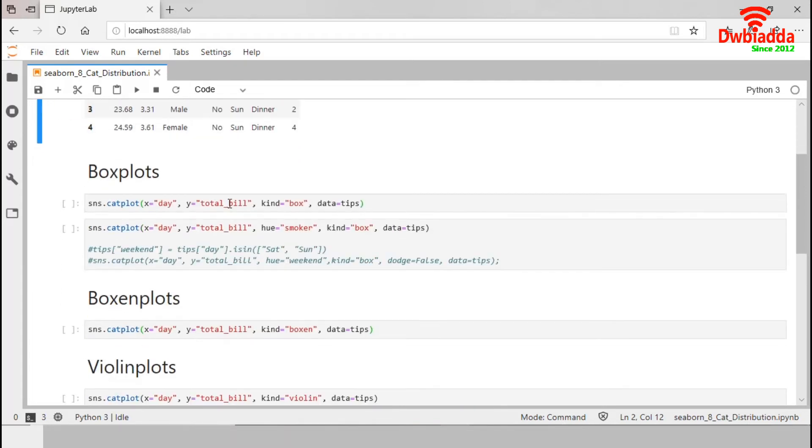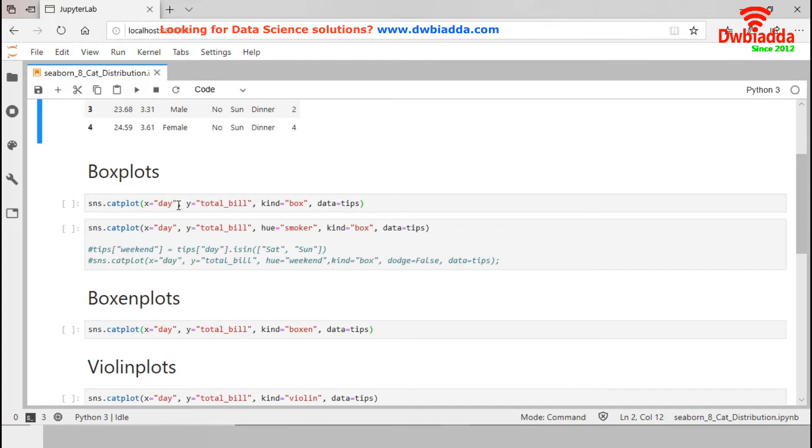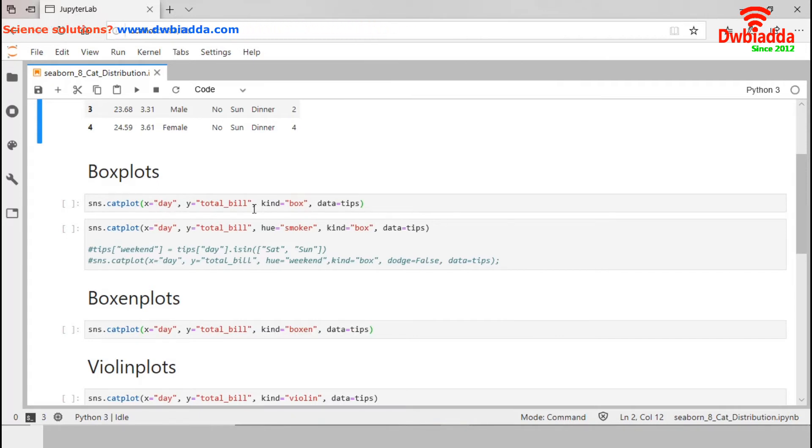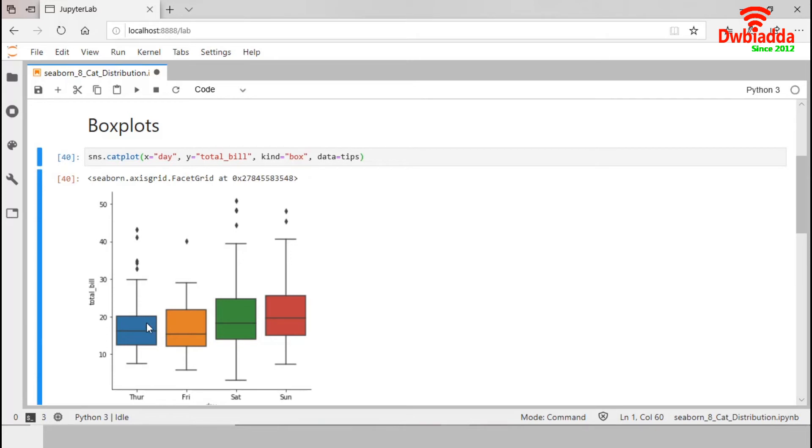We will start Categorical Distribution plot from this box plot. We can easily draw a box plot setting box to this kind parameter. We set DAY categorical variable in X and TOTAL_BILL numeric variable in Y axes. Let's generate this plot. It has generated four different boxes for four different levels of day variable. This box plot shows the three quartile values of the distribution along with the extreme values.